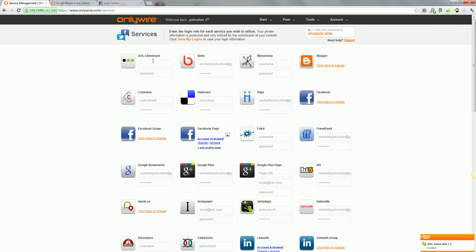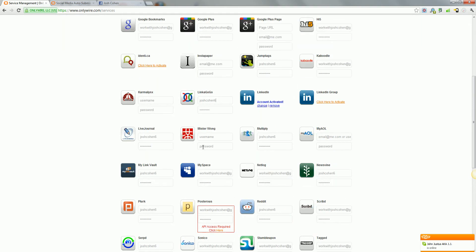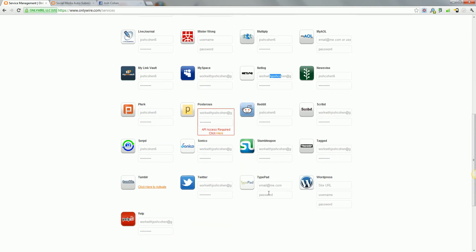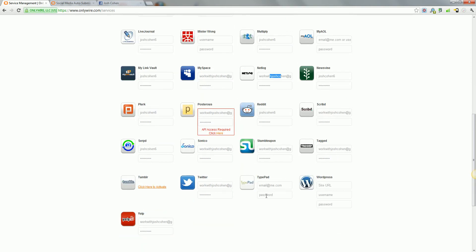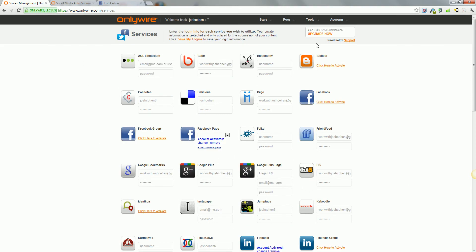Come back, put in your email and your password. Some of them ask for email, some of them just ask for username. You'll see, some ask for username, some for email. It says what it wants. So it's very straightforward. Save my logins, once you've done that, that's done. Don't need to worry about that again.